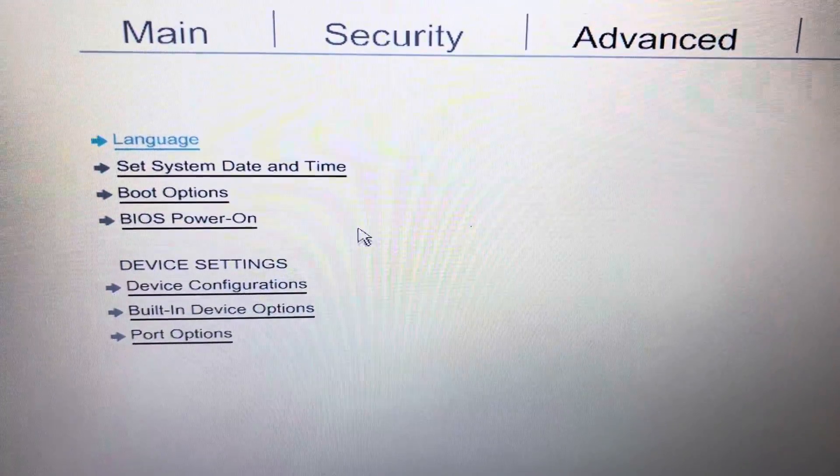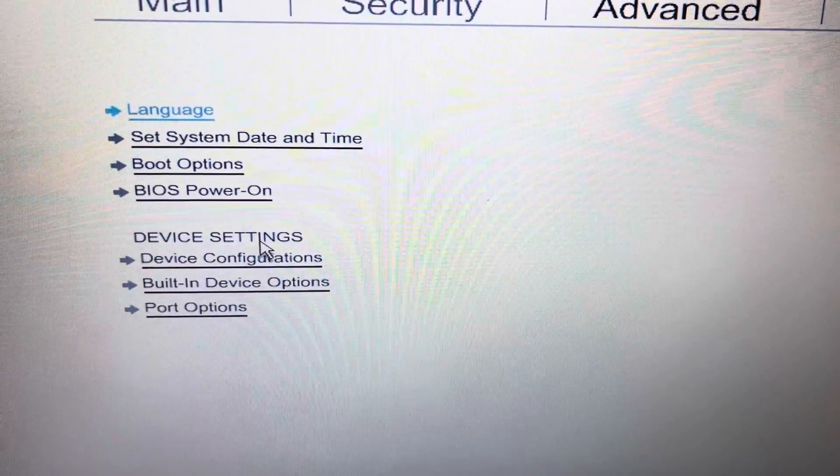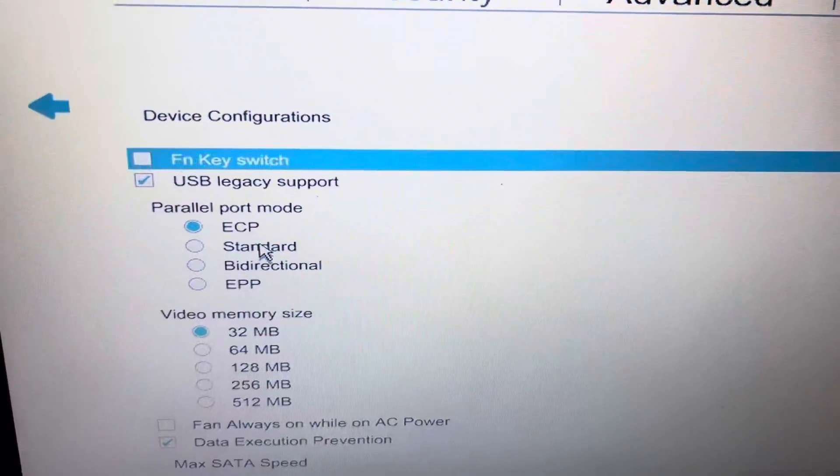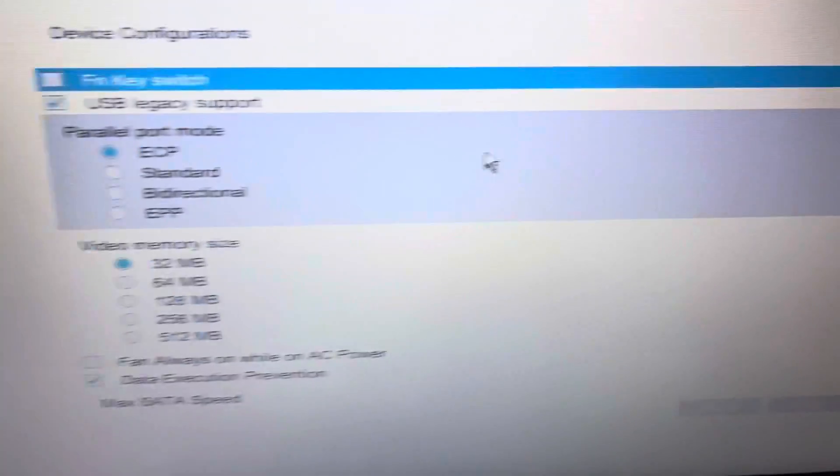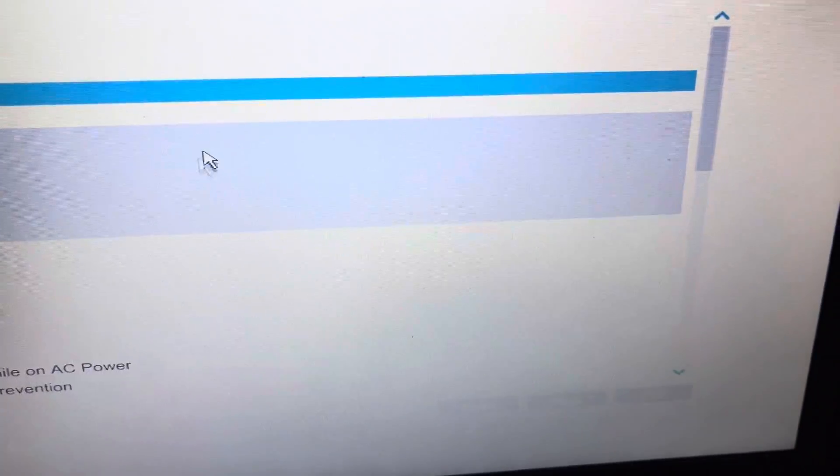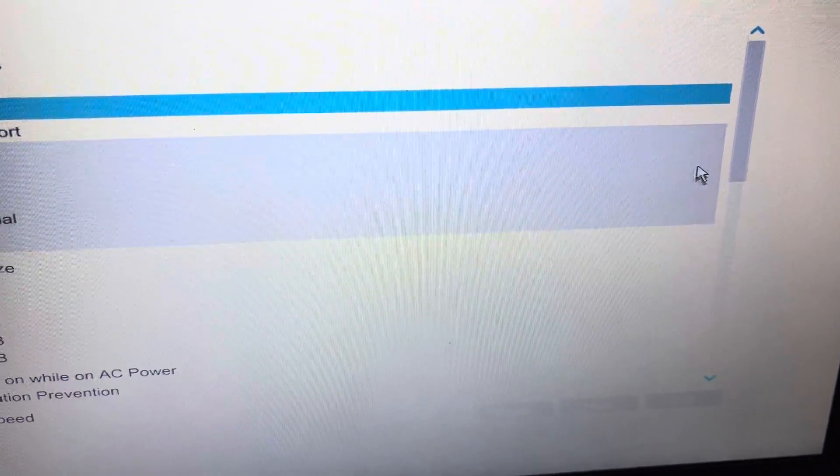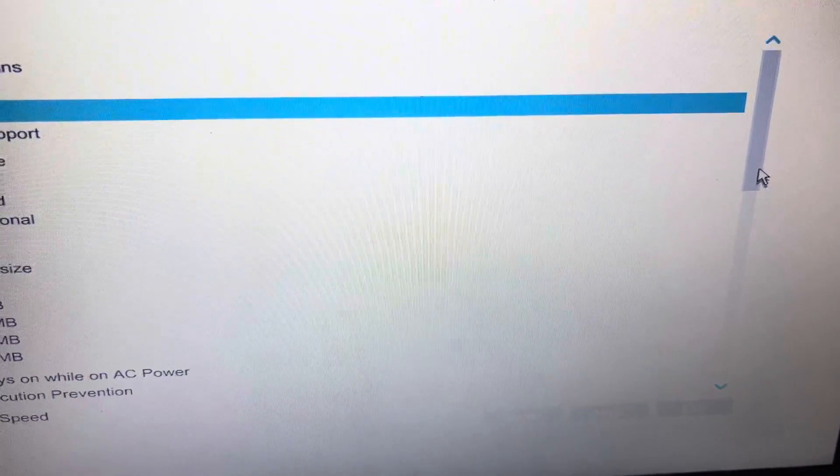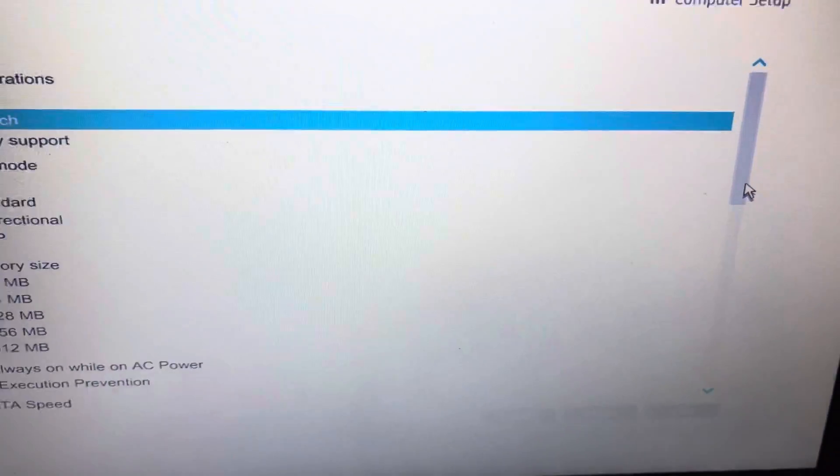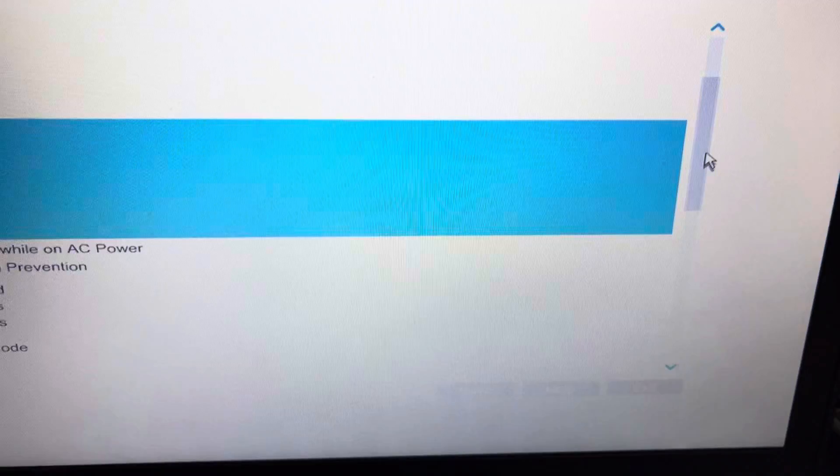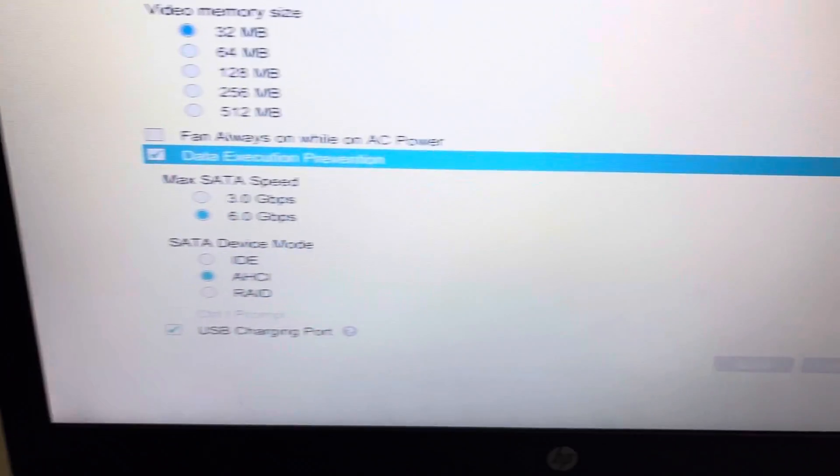Here we will select device configuration and we will use the cursor to scroll down.